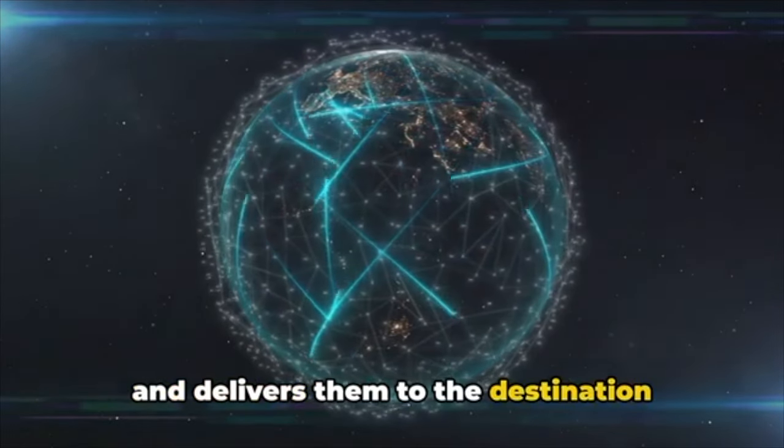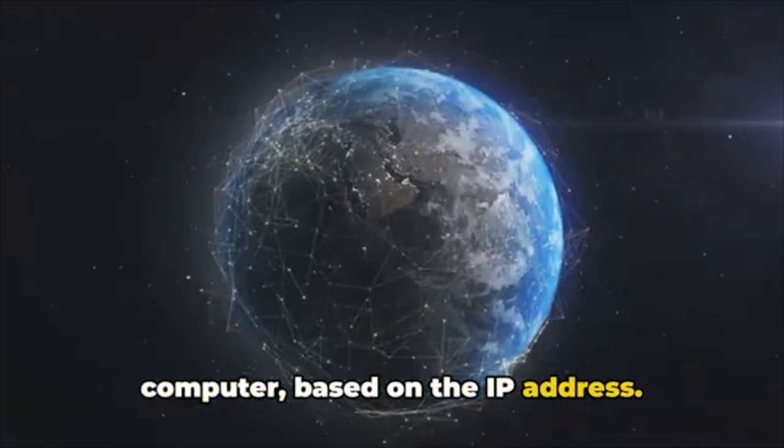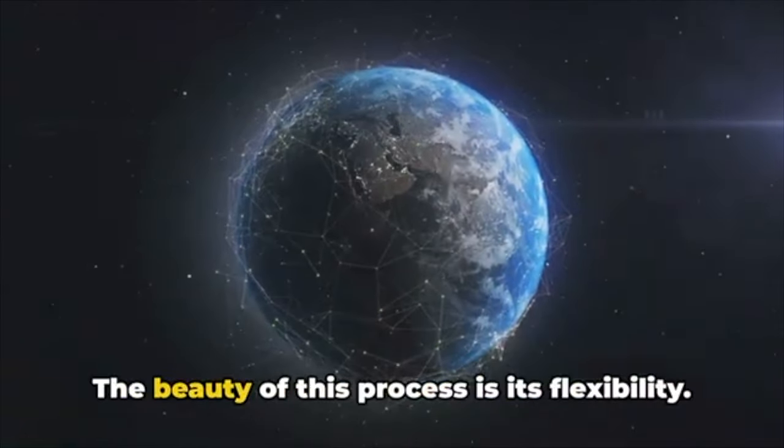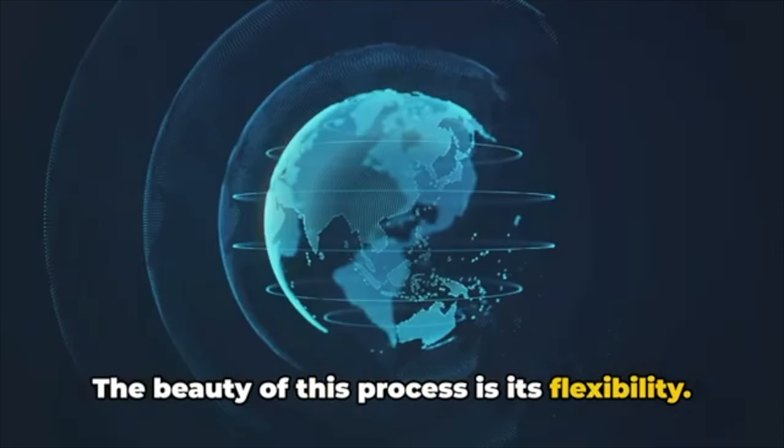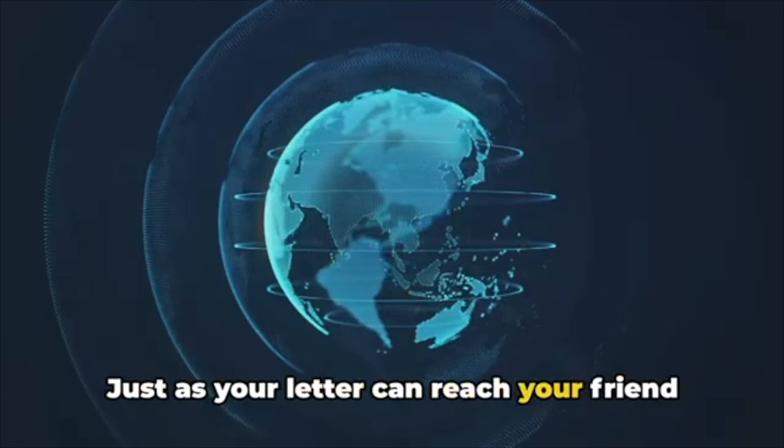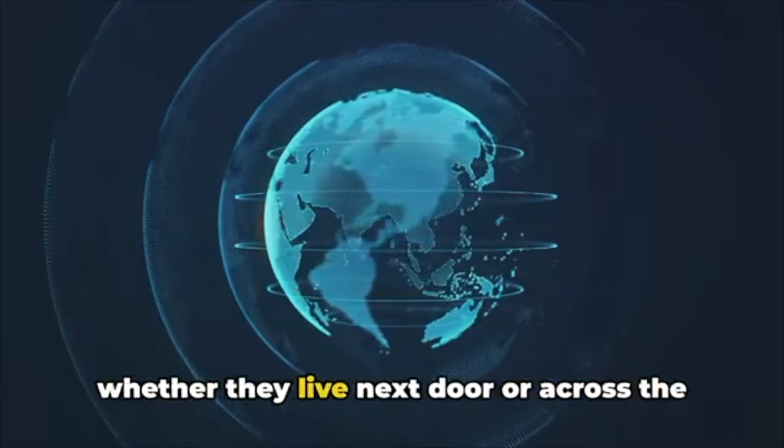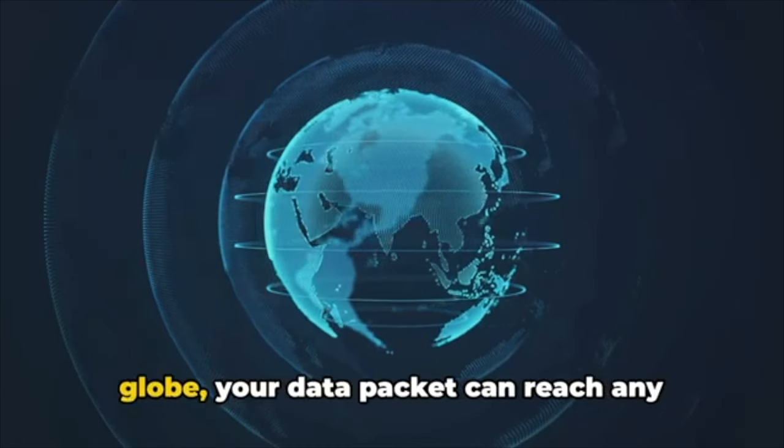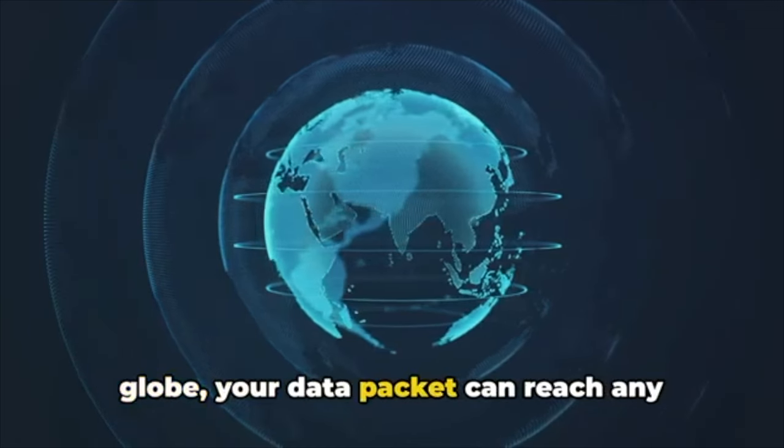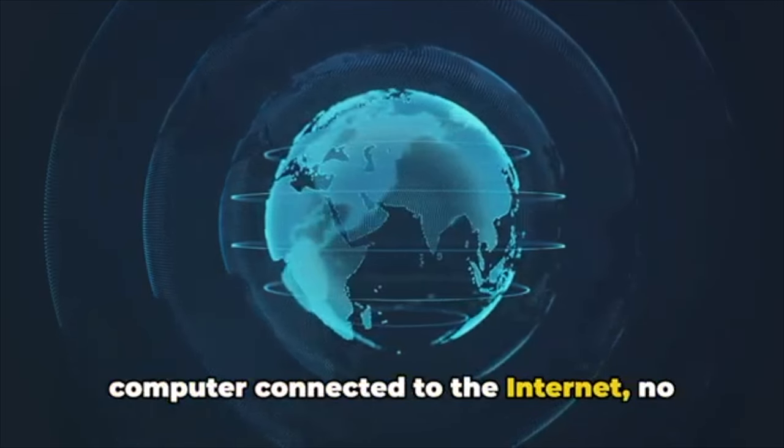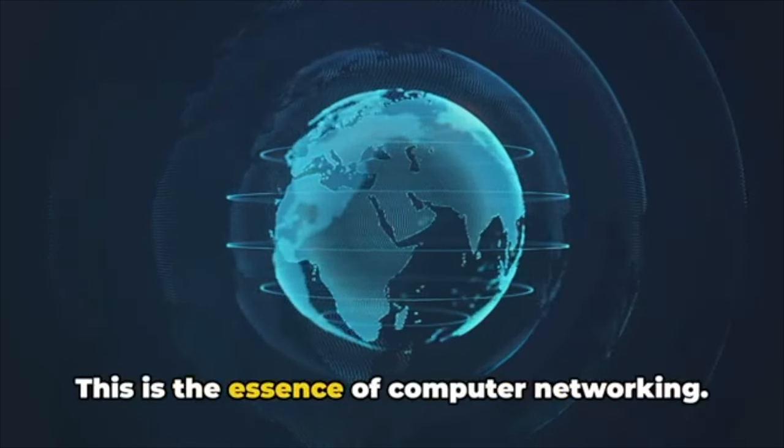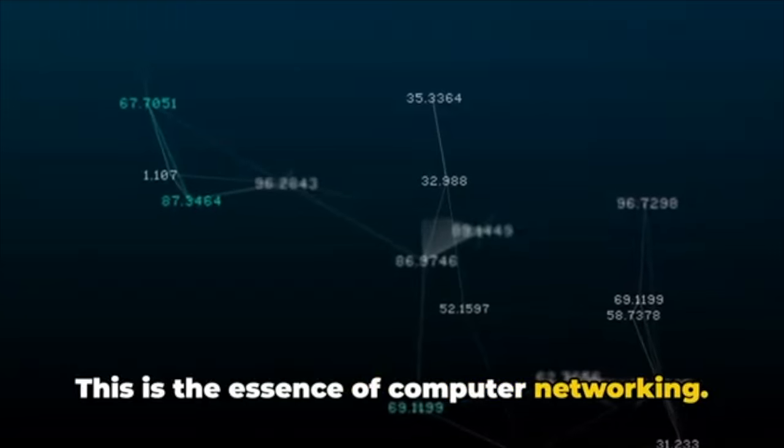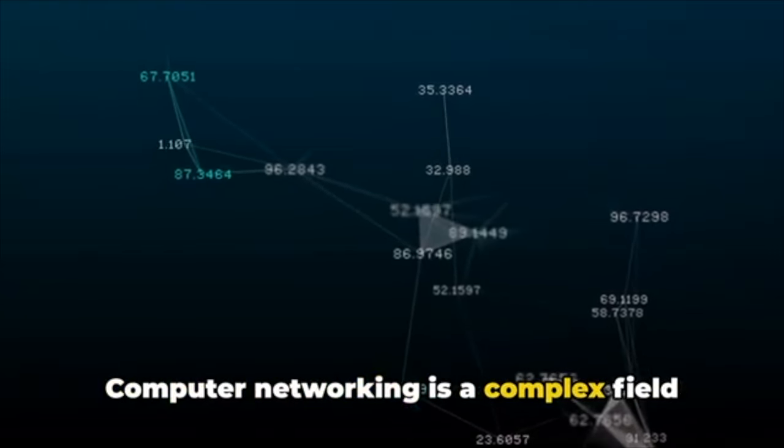The beauty of this process is its flexibility. Just as your letter can reach your friend whether they live next door or across the globe, your data packet can reach any computer connected to the internet, no matter where it is. This is the essence of computer networking.